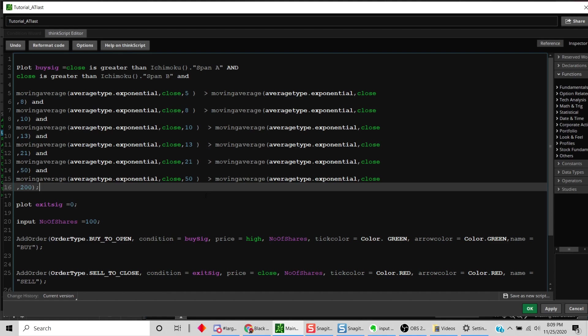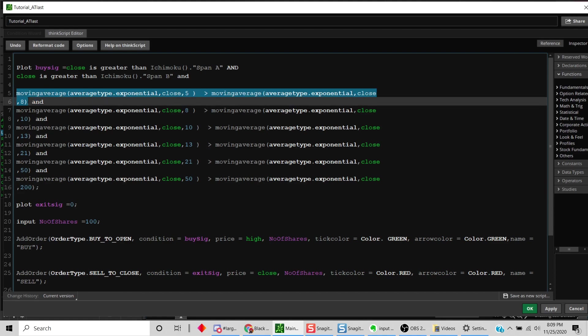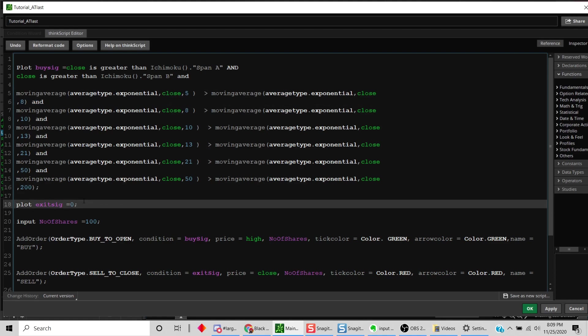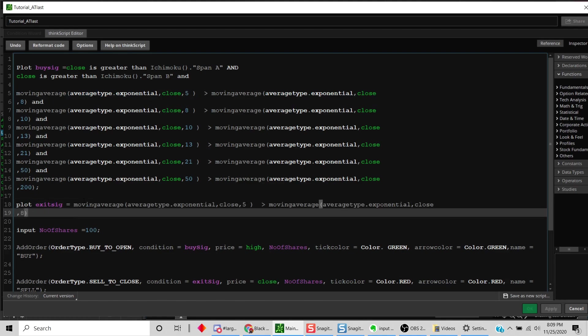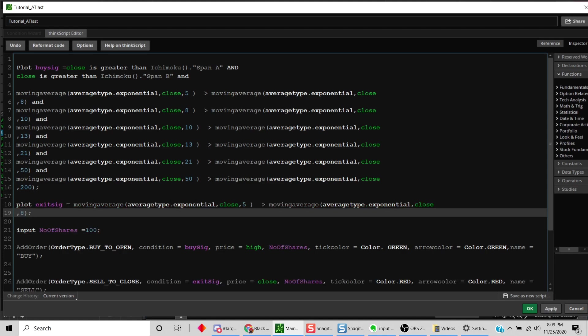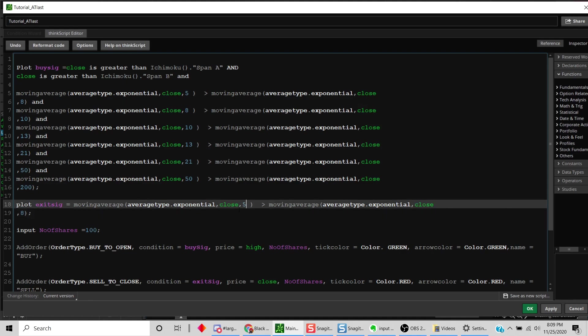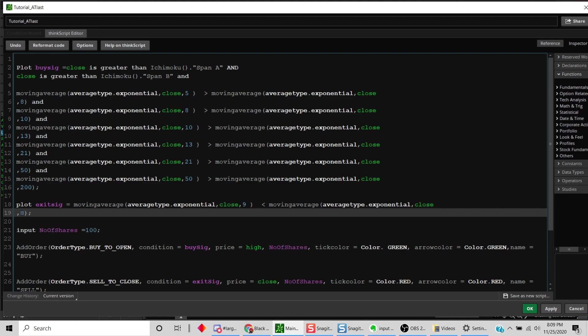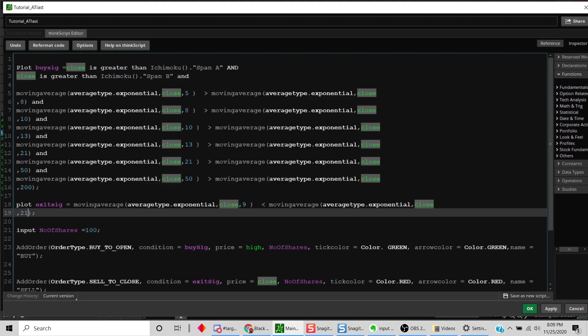This is just an example. For the exit criteria, since it's an example we'll say we close this trade when the 9-period moving average becomes less than the 21-period moving average. We need to put a semicolon to complete the code, and that's pretty much it. This has created a simple strategy just by having this piece of code and defining when you want the buy to be triggered.